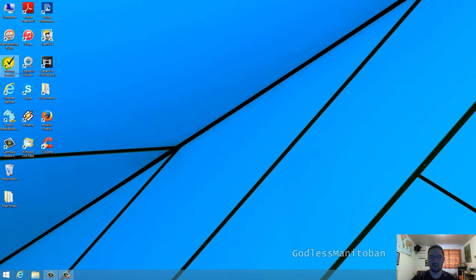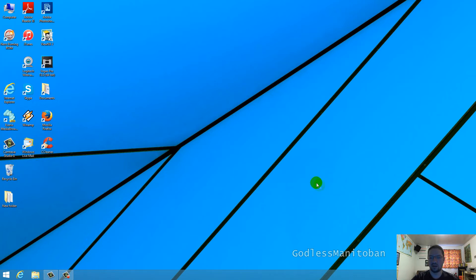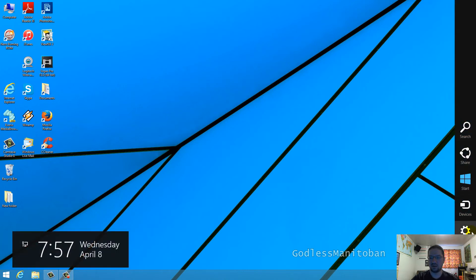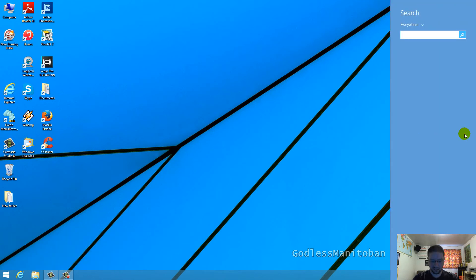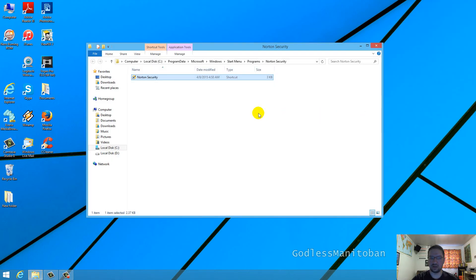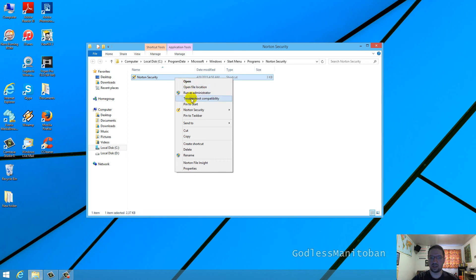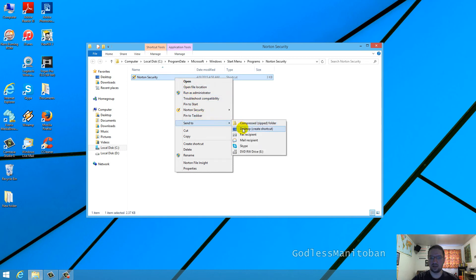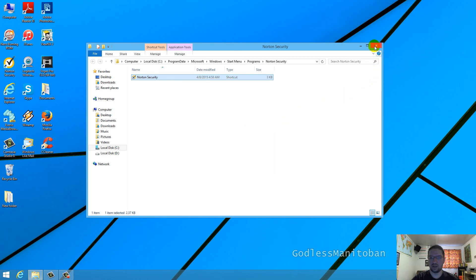I will remove Norton Security again and another way you can do it is if you're on Windows 8, you go up to the charm bar and then you click search and then you type Norton. Then you right-click Norton Security and open file location, and then you can just right-click it and then send to and desktop create shortcut and there you go.